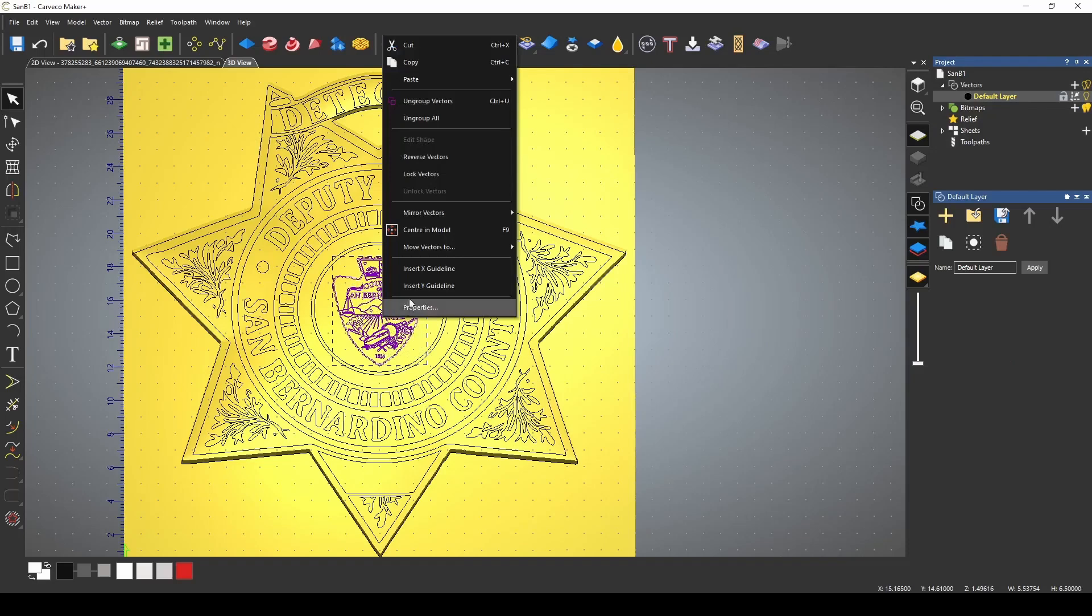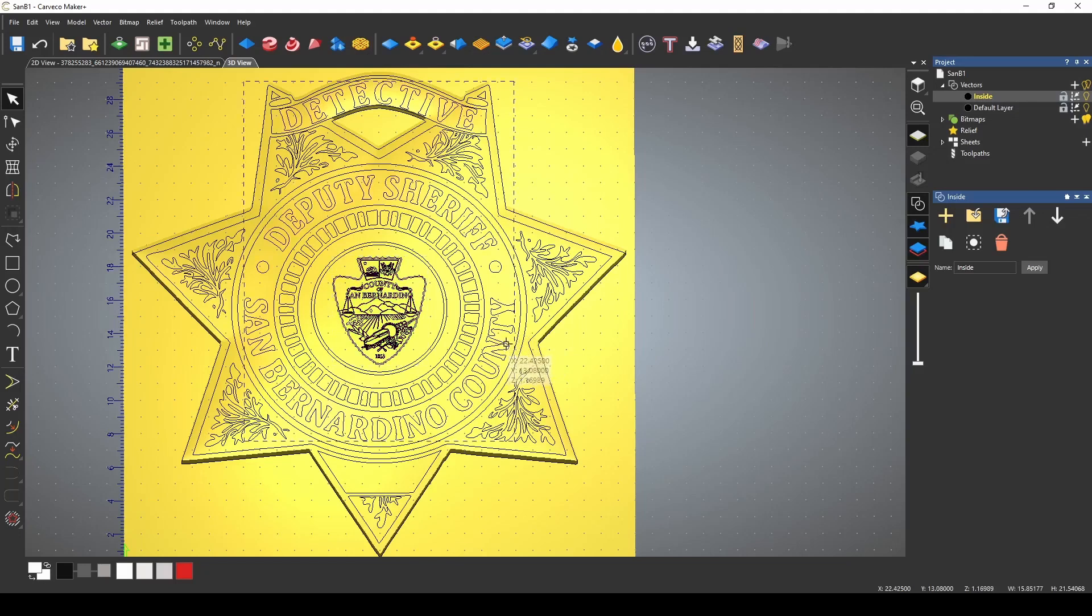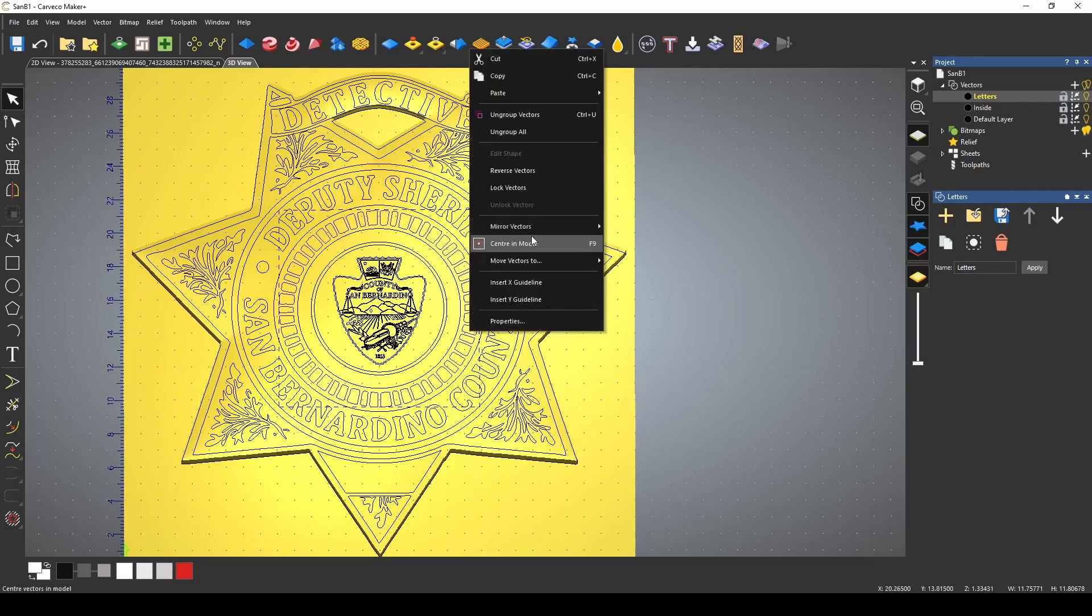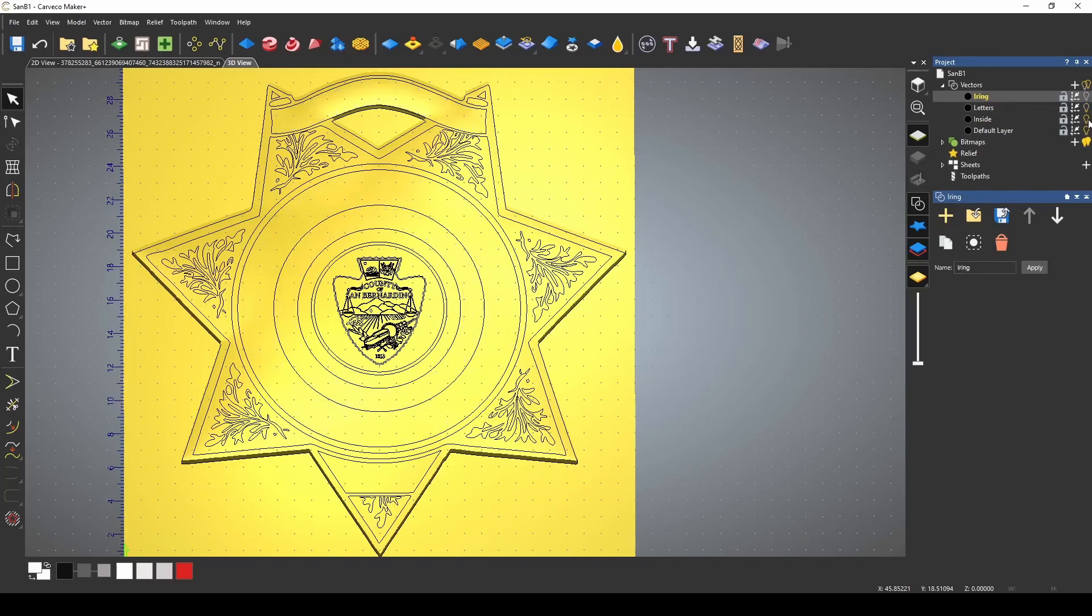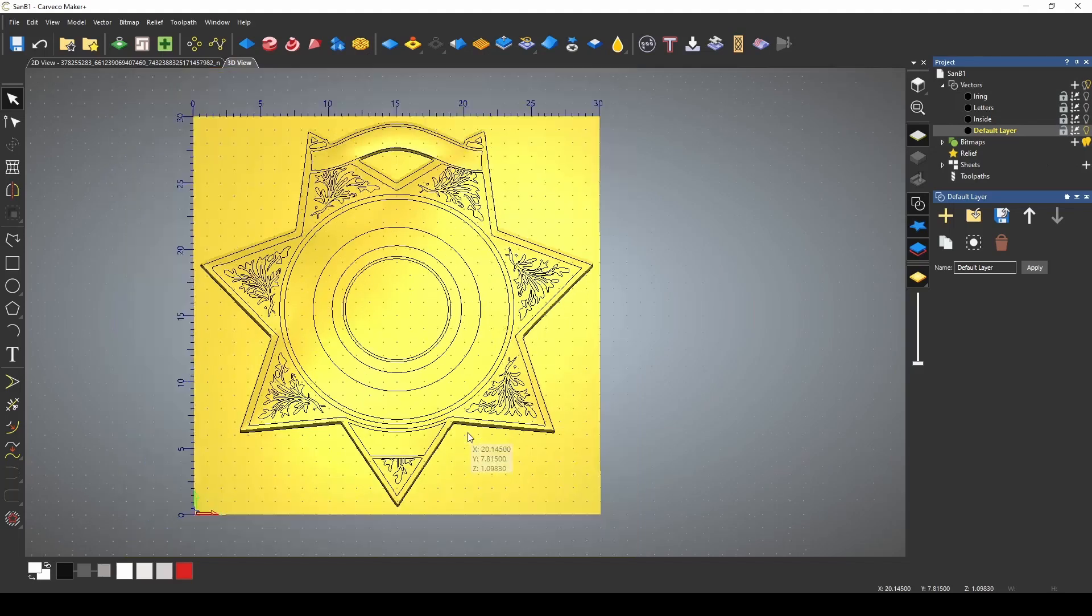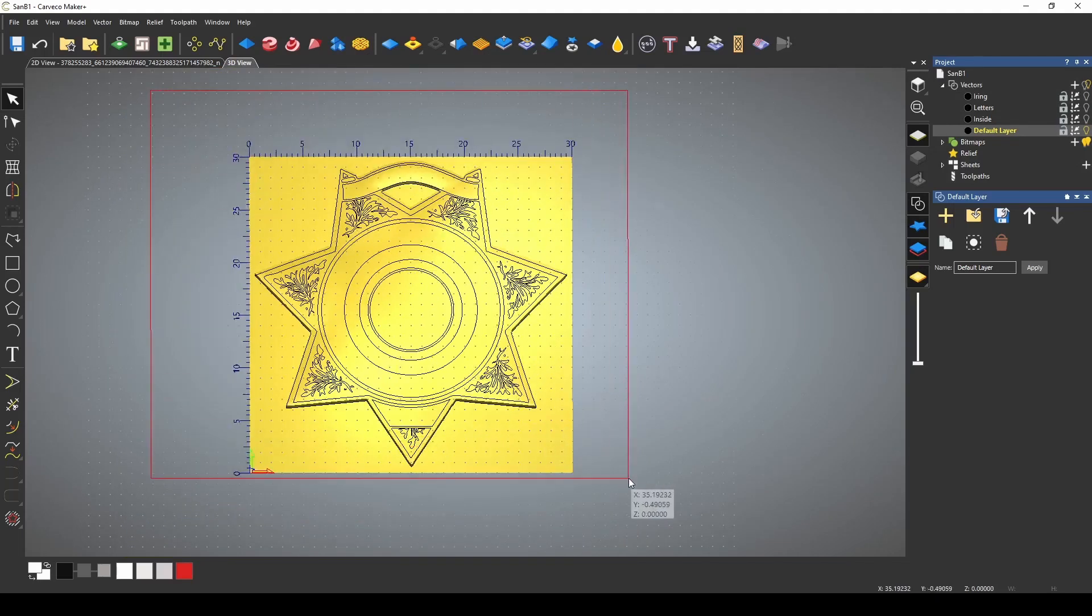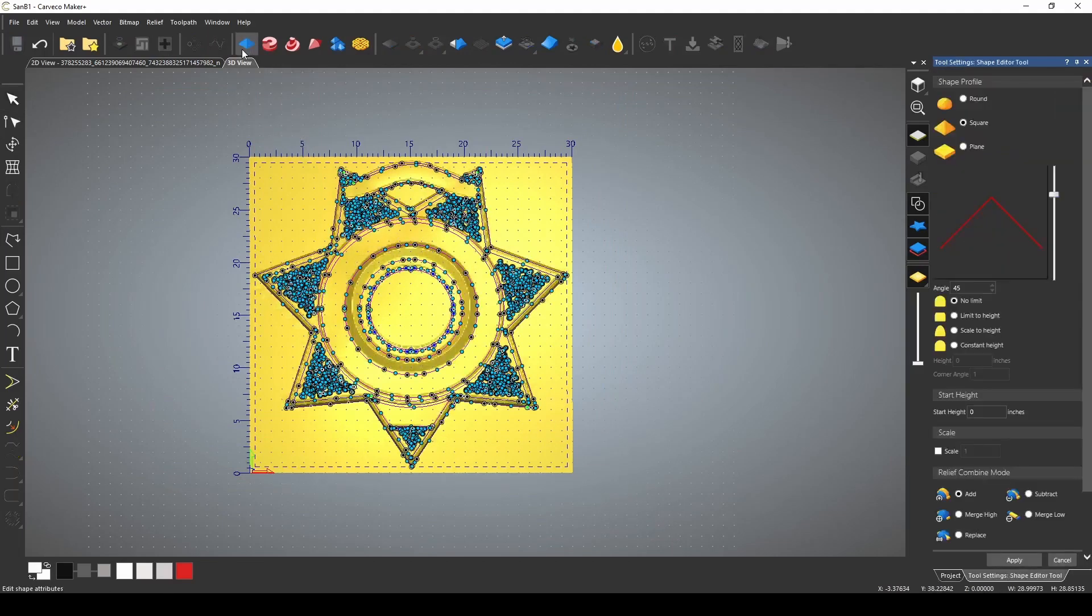And now we're ready to start adding some of our detail. I want to move the inside to a different layer. And I'm going to call this layer inside. I'm also going to move all of my lettering to a new layer. And we'll call this one letters. Also this inside ring. I'm going to move this to a new layer. I'm just going to put eye ring. Turn off these layers. Go back to my default layer. And then I pretty much have just all of these border pieces.